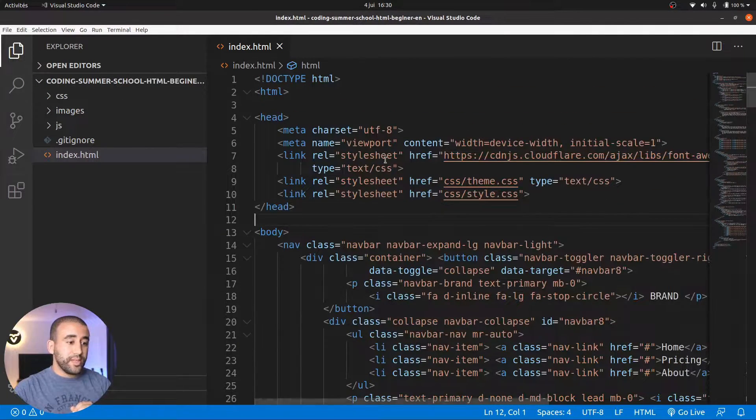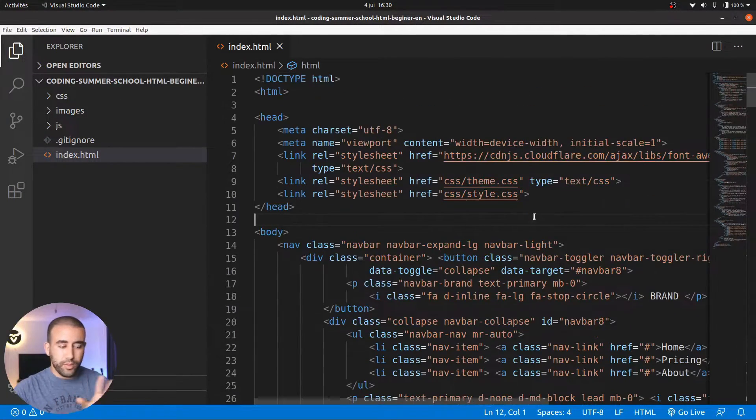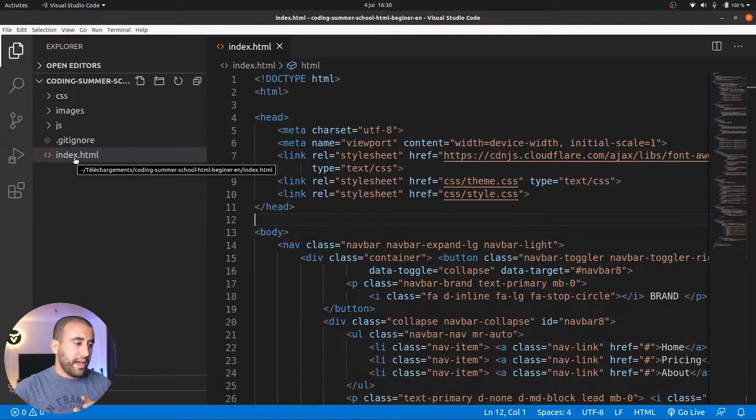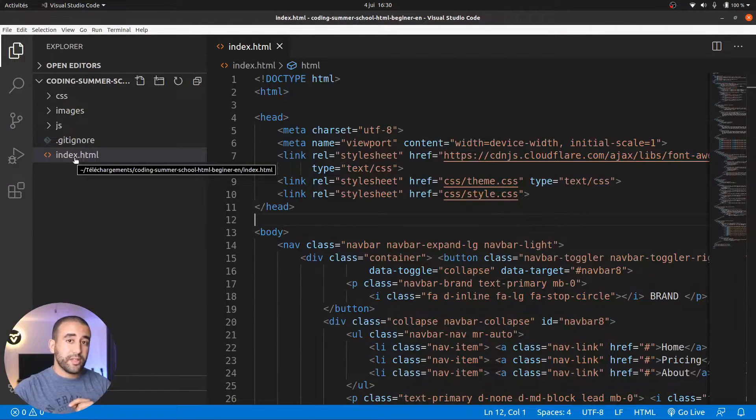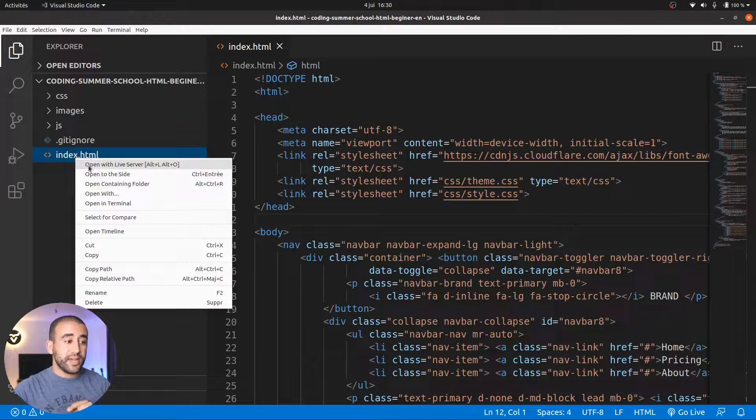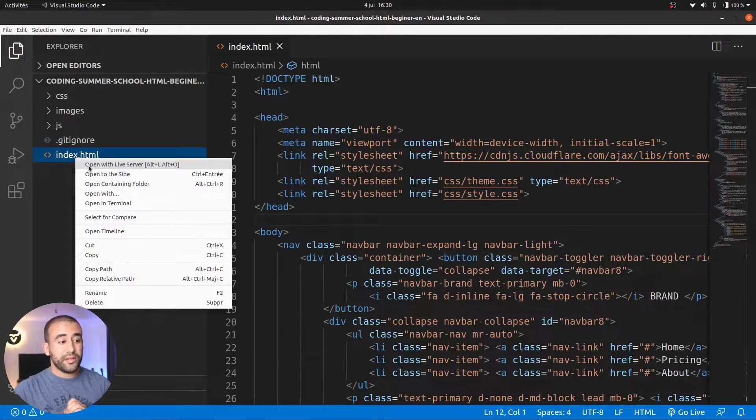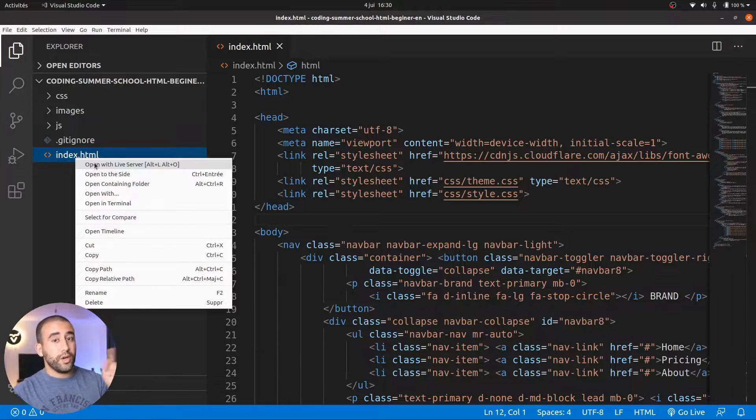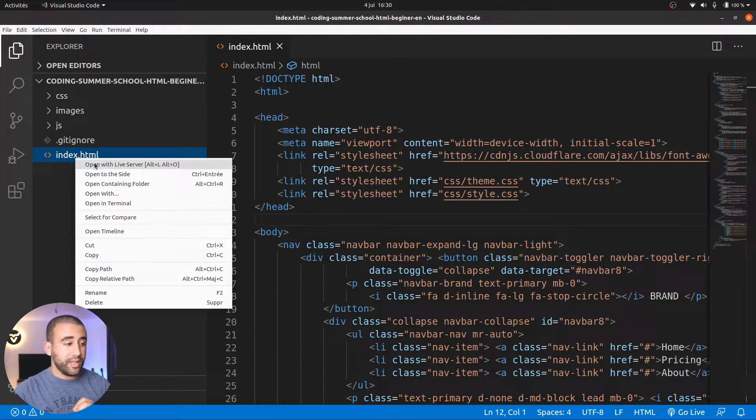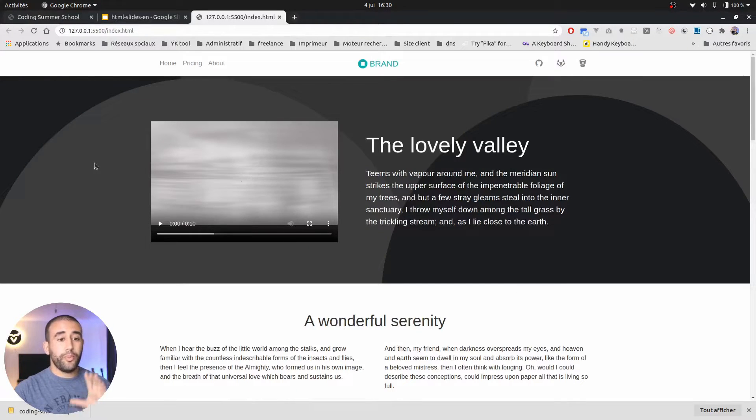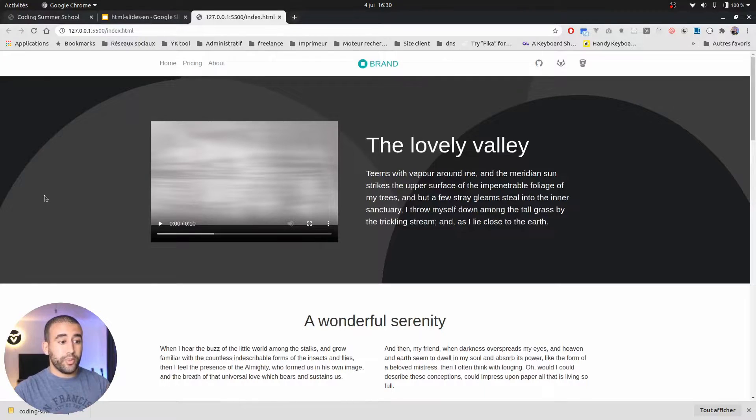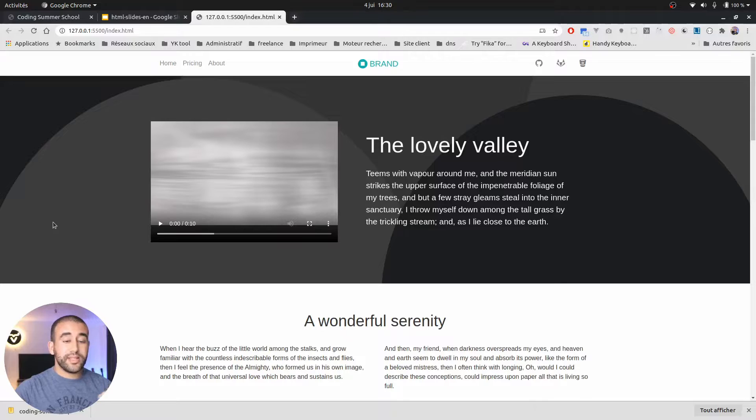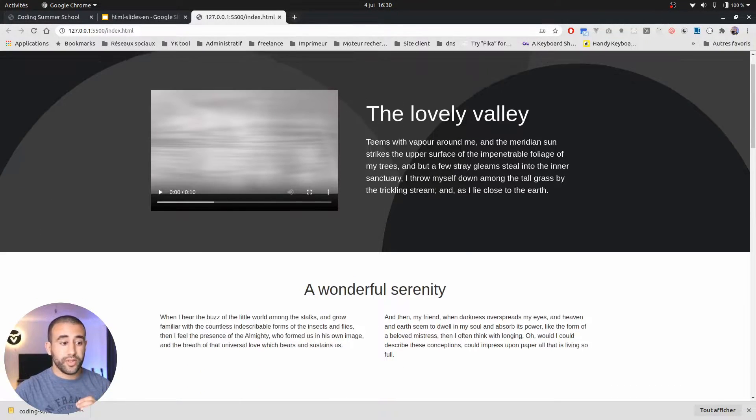I right click on the index.html and here you can see I can open with live server. This is why we installed previously the live server plugin. I click on it. It opened my browser and opened the file. You can see here index.html and now I can see what is inside and how it looks like on a browser.